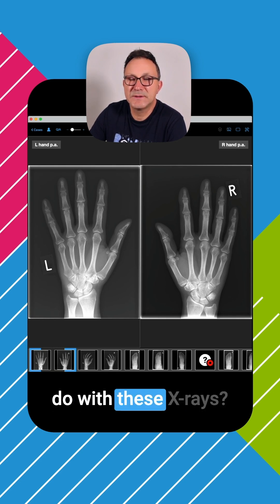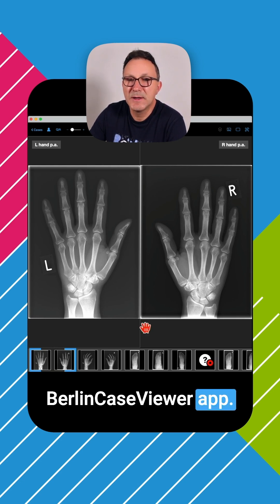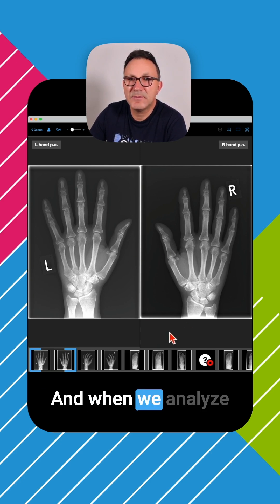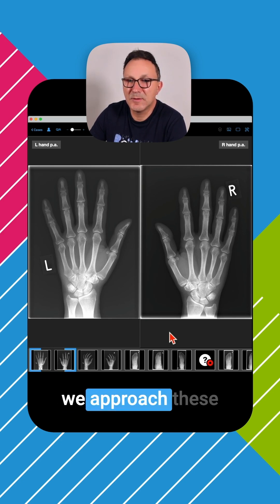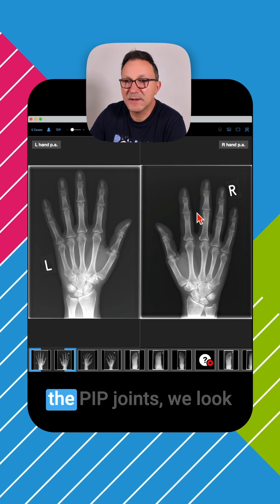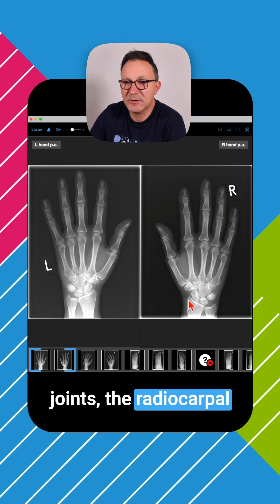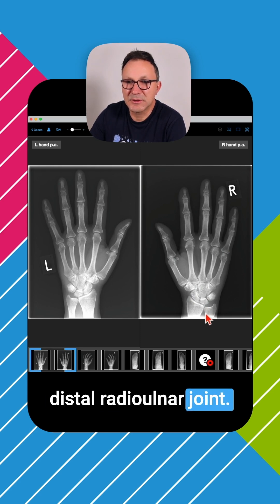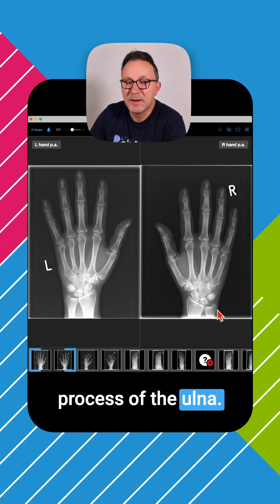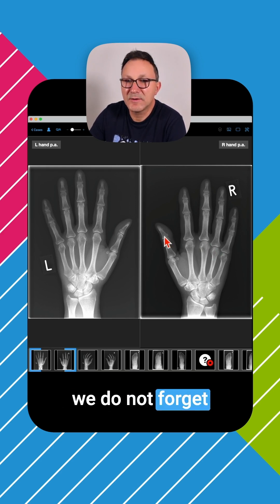So now what can we do with these X-rays? I already aligned both of these X-rays side by side here in the Berlin Case Viewer app. It's important that you always try to do a side-by-side comparison, and we approach this joint by joint group — first the DIP joints, then the PIP joints, the MCP joints, the CMC joints, the intercarpal joints, the distal radiocarpal joint, and the distal radio-ulnar joint. We take special care to analyze the styloid process of the ulna, and we look especially at the MCP joints as those are affected most frequently, not forgetting the thumb.